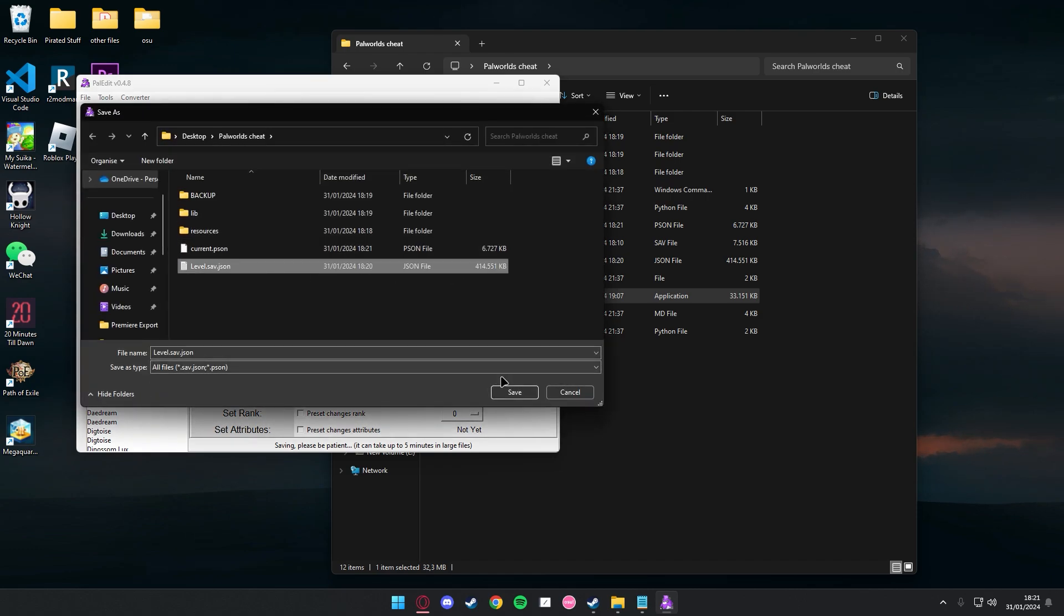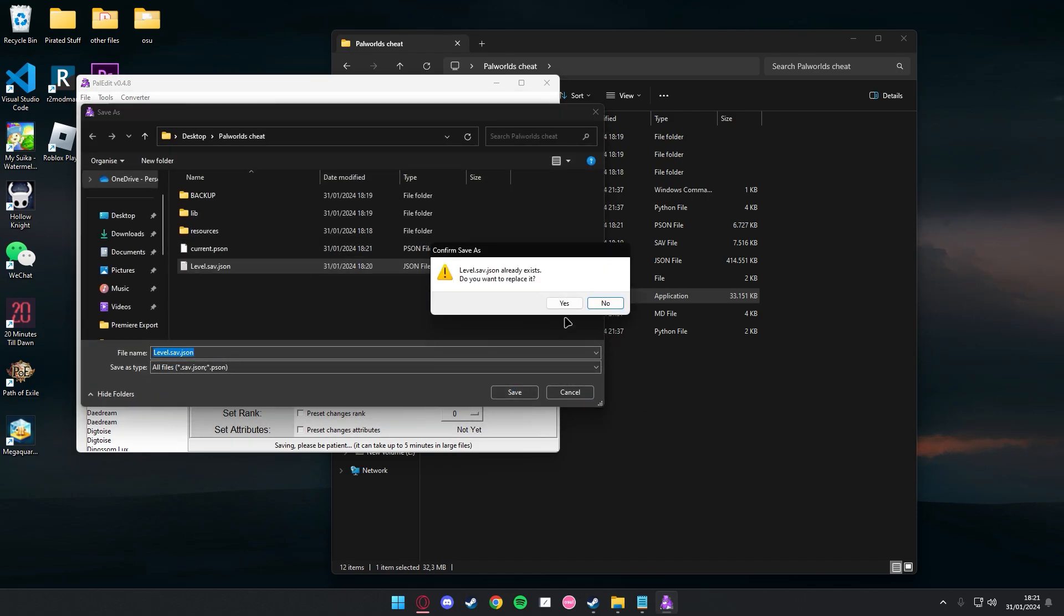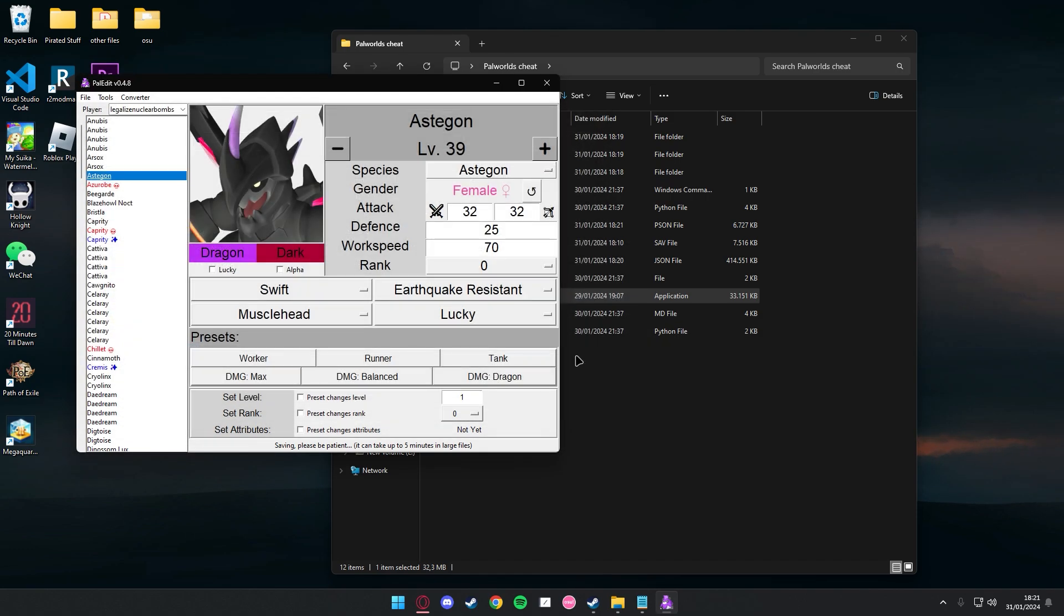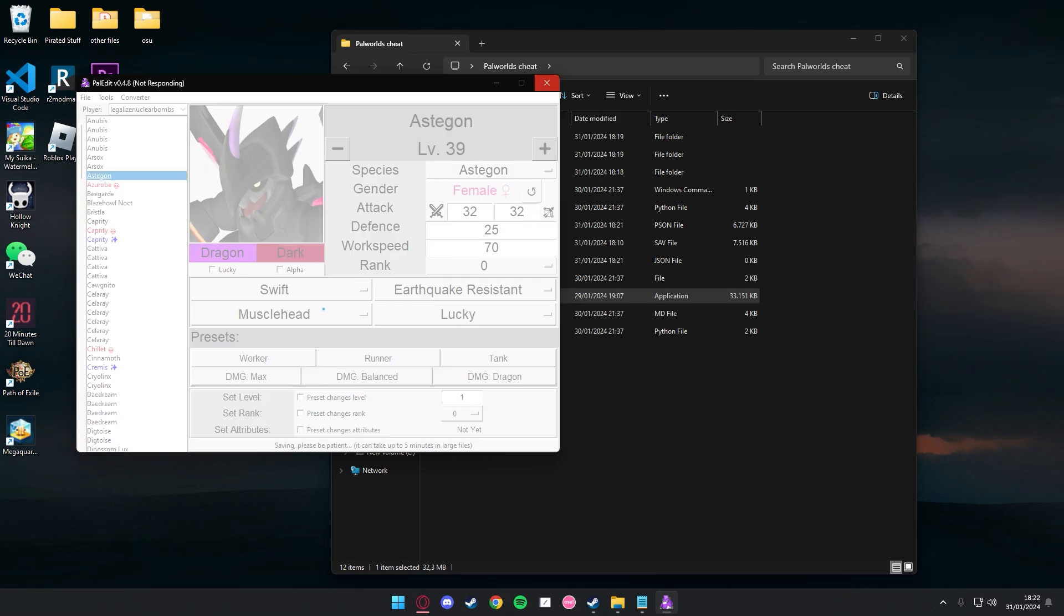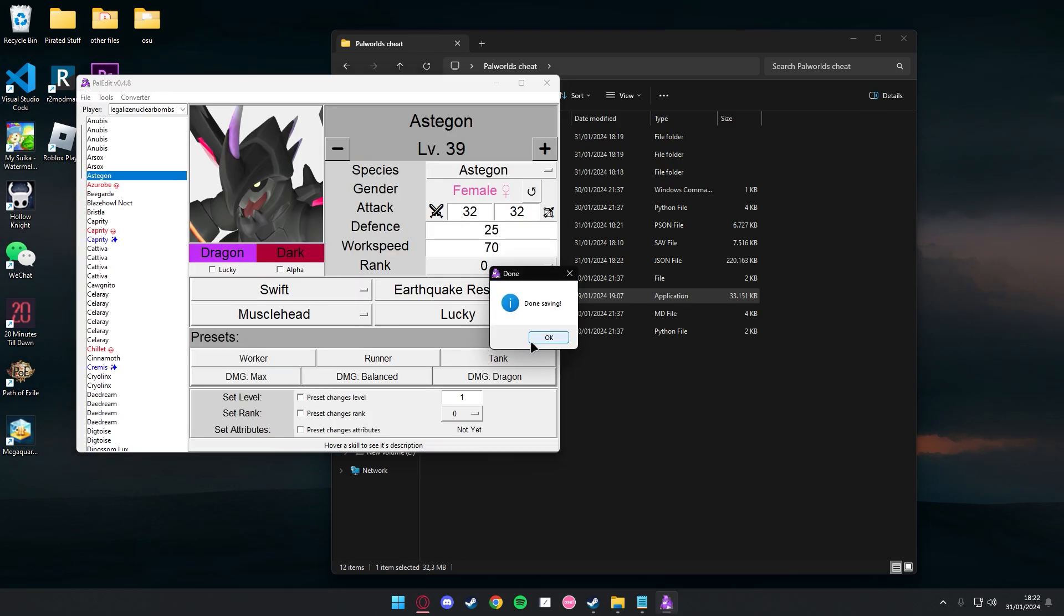Once you do that, just save changes. Save it to the same file, just replace it. Wait for it. Try not to click around because it might crash, so just wait.